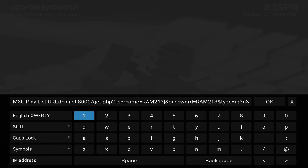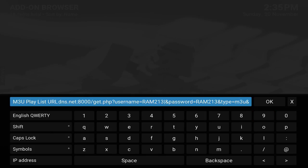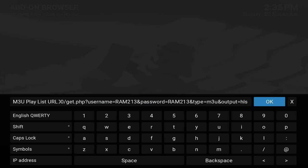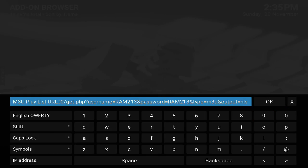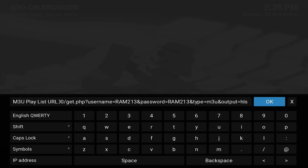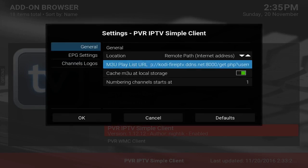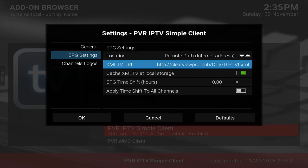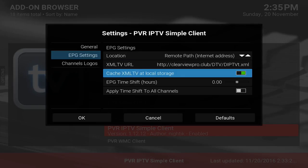Once you've got that in there, go up here and navigate to the right — make sure you type all this in correctly. If you don't have our build, the URL will be listed below. For EPG, same thing — this is the EPG URL.